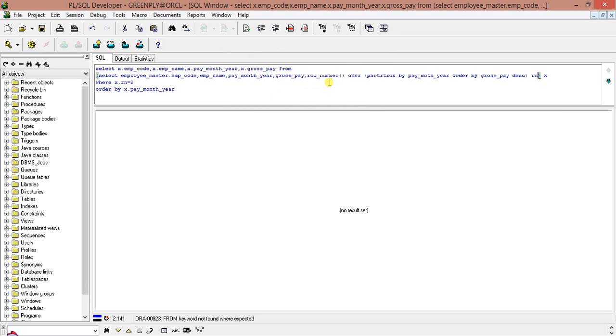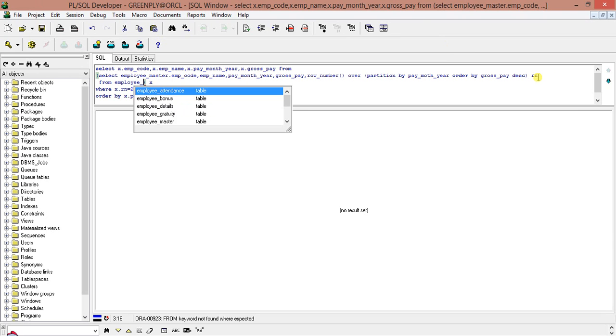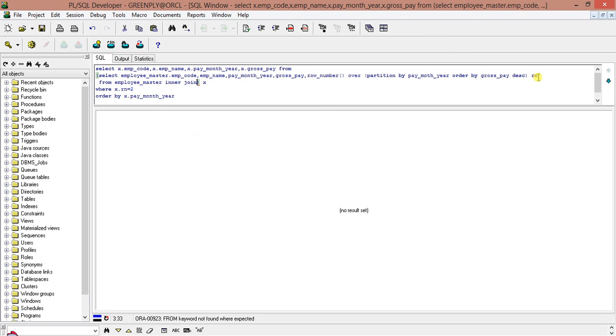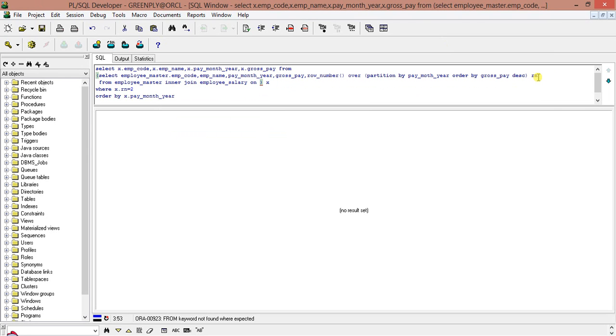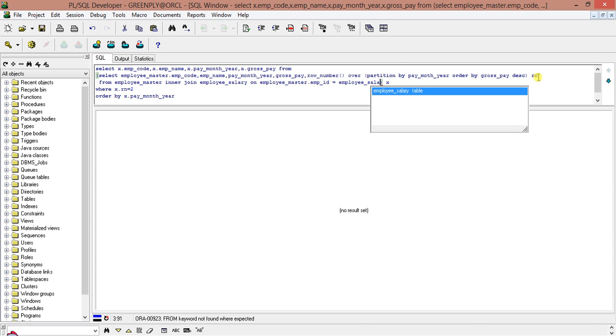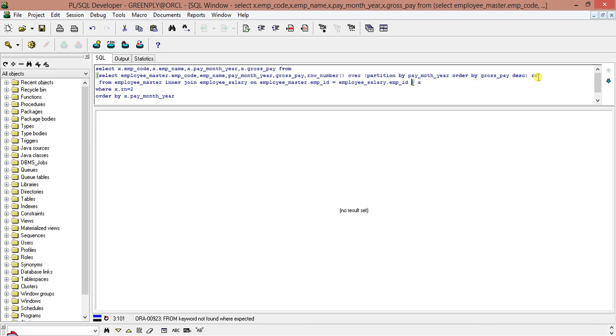So let us see where is the problem. Row number over. Where is the table? Where is the table from? I am extremely sorry. employee master, master, inner join employee salary on.